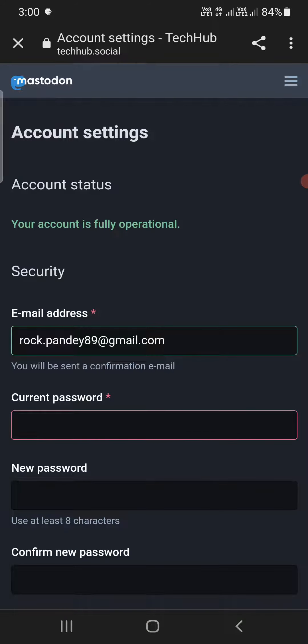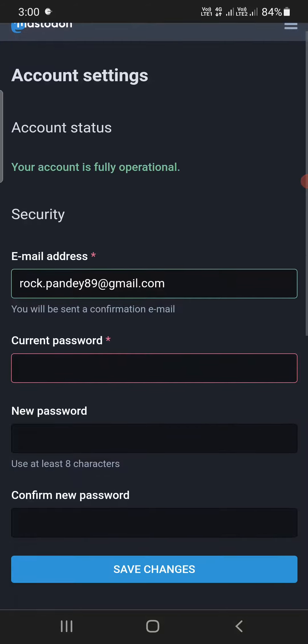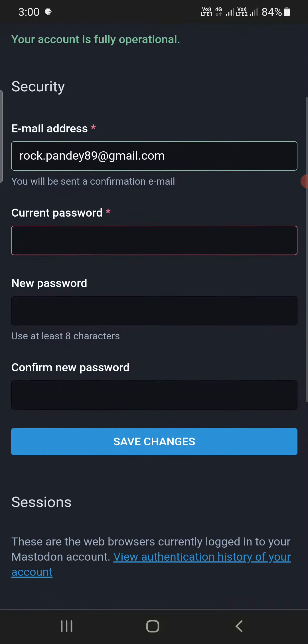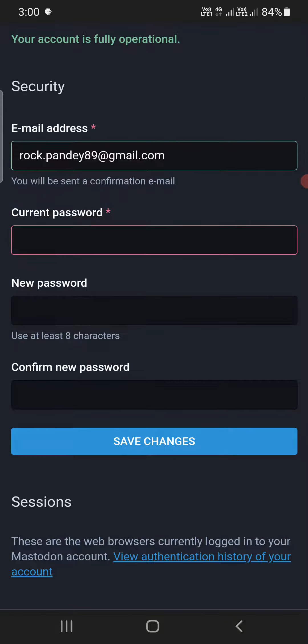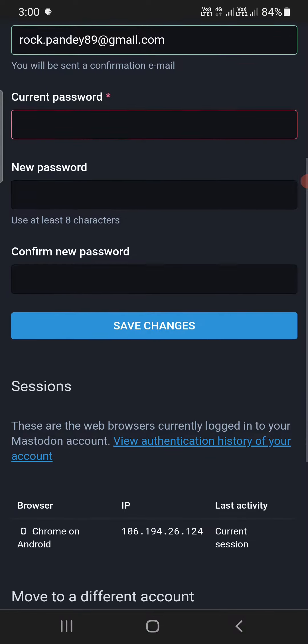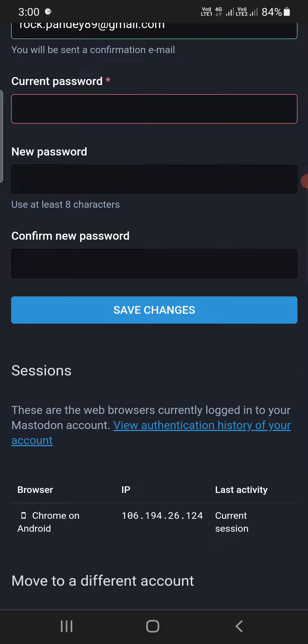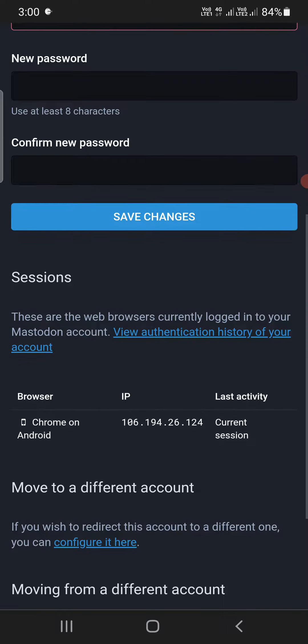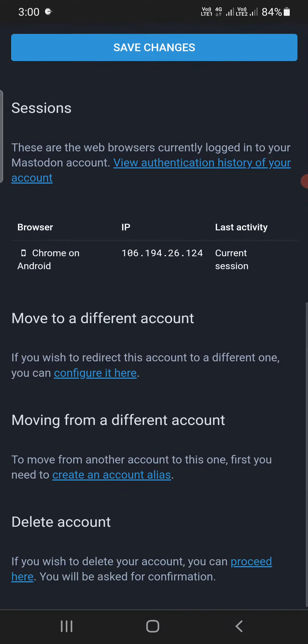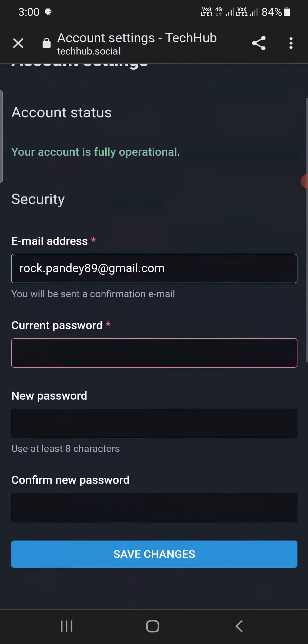And I can see it directly took you to the Account Settings. Now the email ID is already there. Now you need to enter the current password, then you need to enter the new password, and then again you need to confirm the new password. So once you do this, then click on Save Changes.